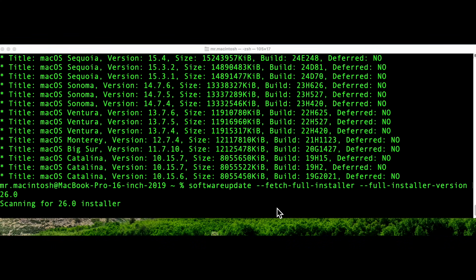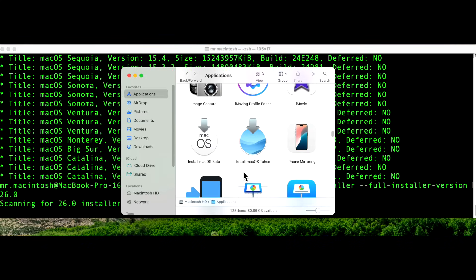When the download is done, you'll see 'Install macOS beta' if you're downloading the 26 beta or Tahoe beta. If you're downloading the public or final version — 26.1, 26.2, 26.3, etc. — it'll show the corresponding name. That's software update fetch full installer.